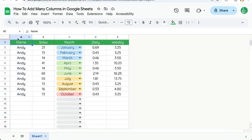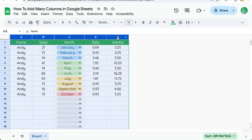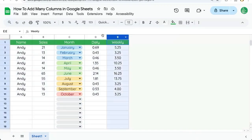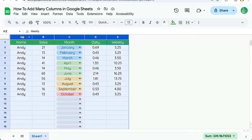But what if you want to insert many columns? You want to select all of the columns you have, and you can now insert five columns to left or right. Here we have selected all five. It will only add as many as you can select.